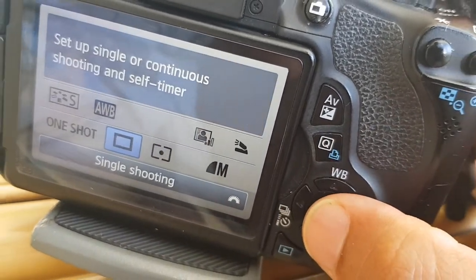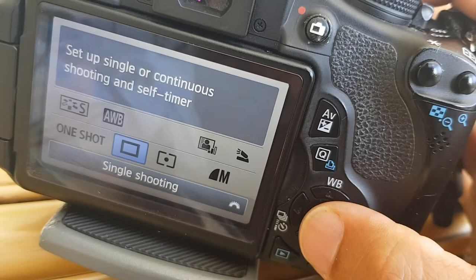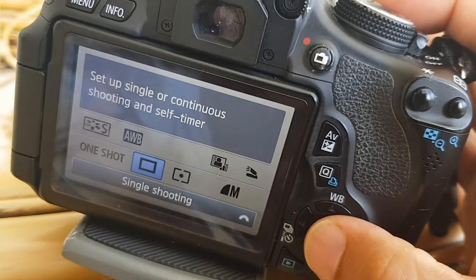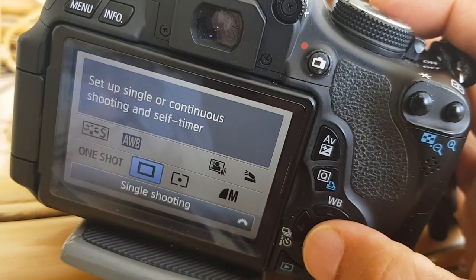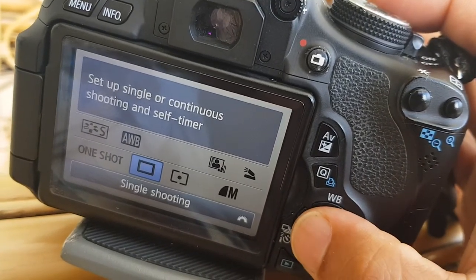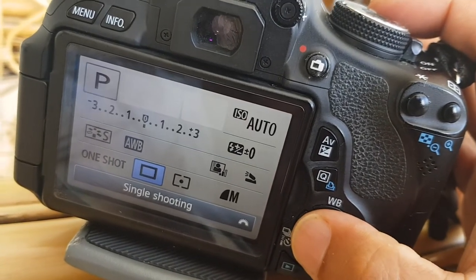The next one is single shot or burst mode. So if you're shooting lots and lots of photographs, you might want to select that one.